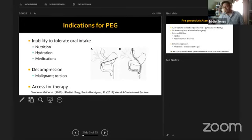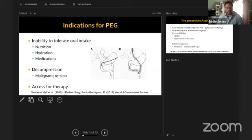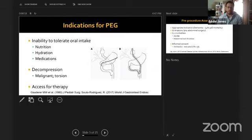Indications for PEG tube placement fall into three major groups. The first and most common is inability to take anything by mouth — for nutrition, hydration, or medications, including specialized GJ tubes for continuous carbidopa delivery in Parkinson's disease. The second is decompression, particularly for malignant obstructions in hospice patients who prefer not to have a nasoenteric tube.